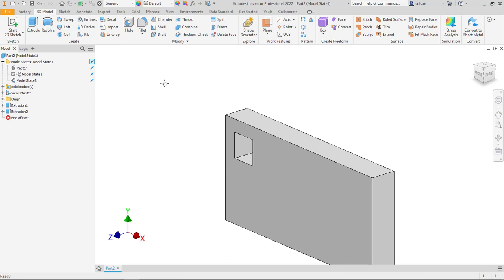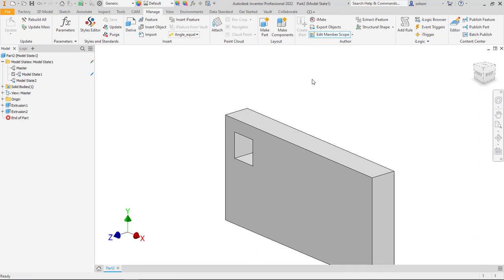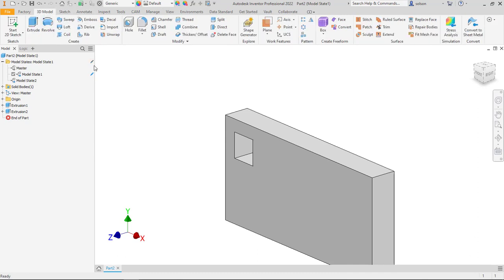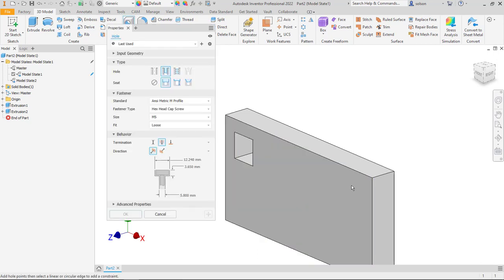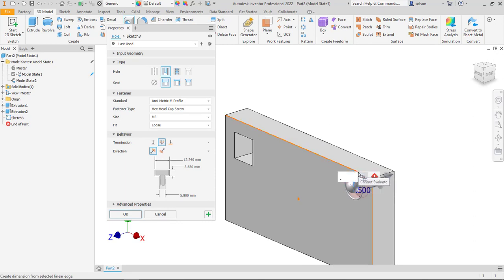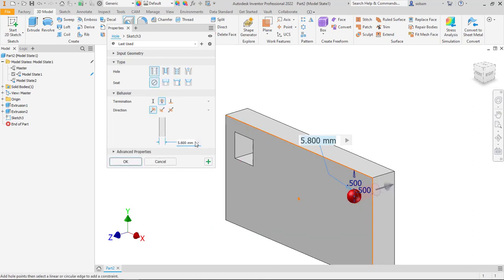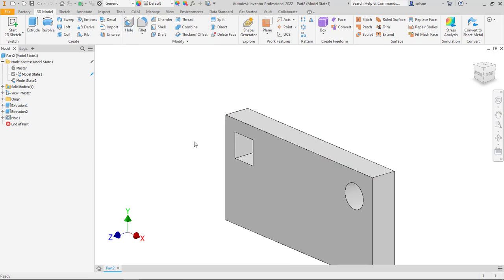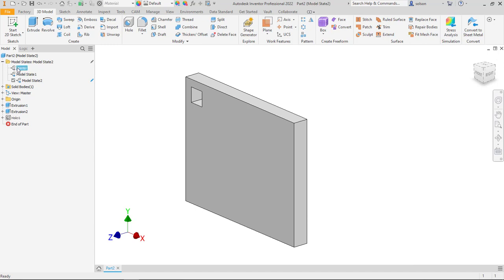If I want to create a feature that happens to only one model state, I go back to the manage tab and switch to member scope, then add a hole. I'll pick some references, set a half inch spacing, use a regular hole without a counterbore, and set a diameter parameter I'll call hole DIA, equal to a half inch. If I go into model state 2, it doesn't have it. Master doesn't have it either.